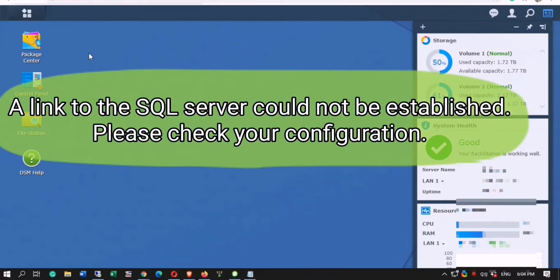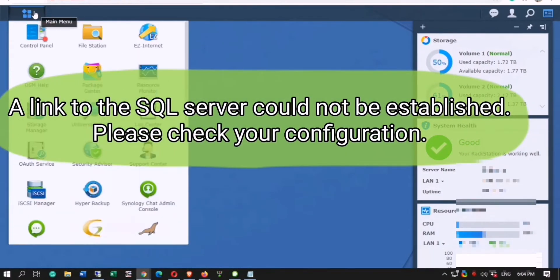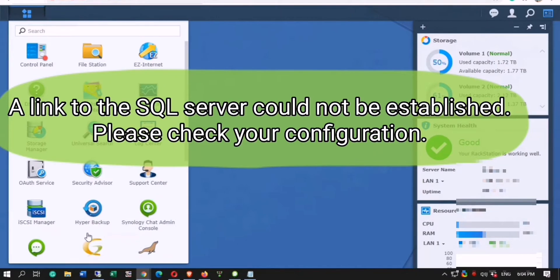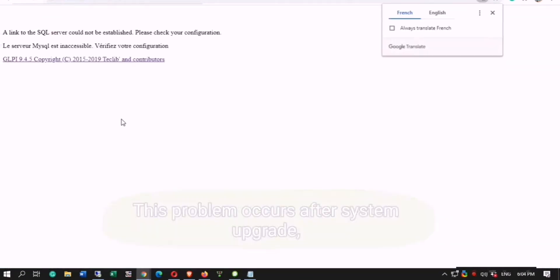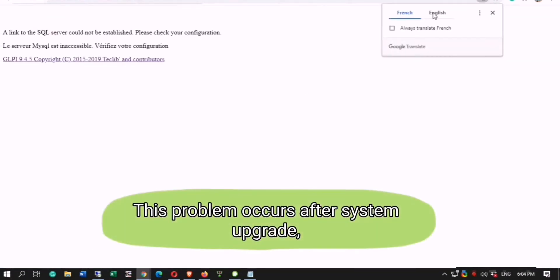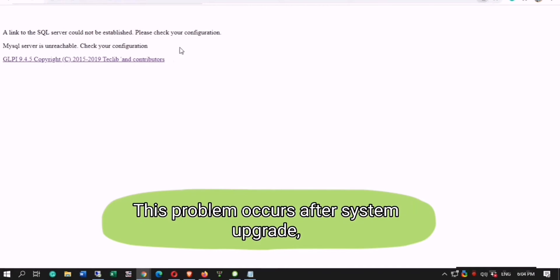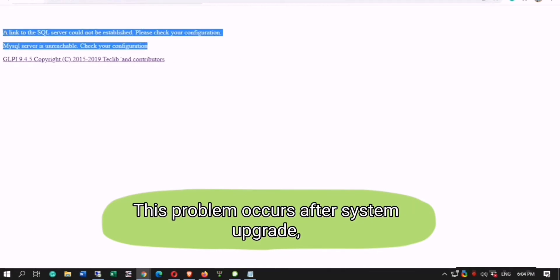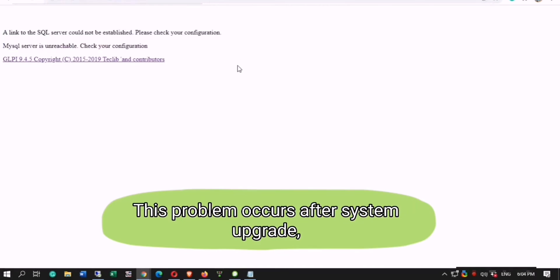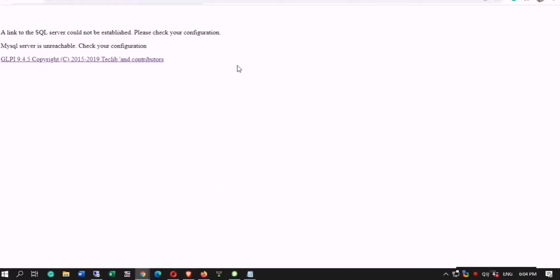Hello, today I will show you how to repair and restore a GLPI problem: a link to the SQL server could not be established. Please check your configuration error. Mostly, this problem occurs after a system or database upgrade.